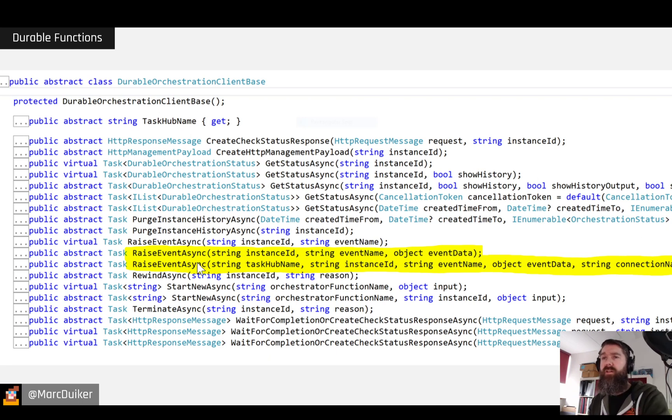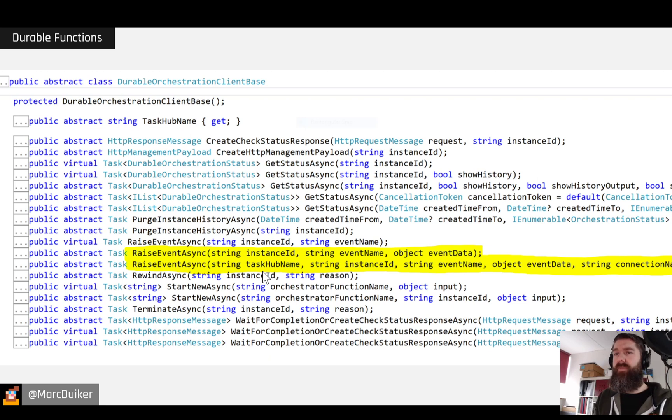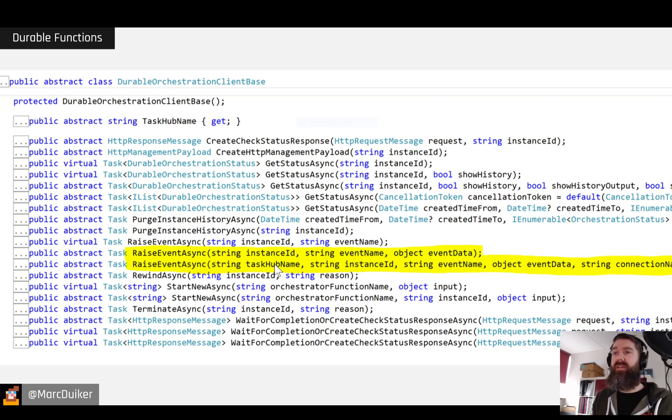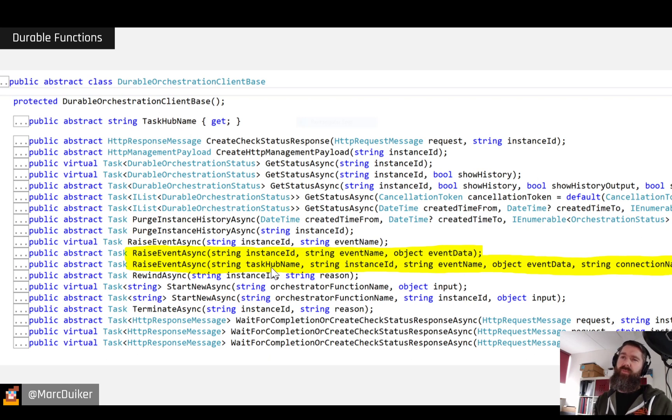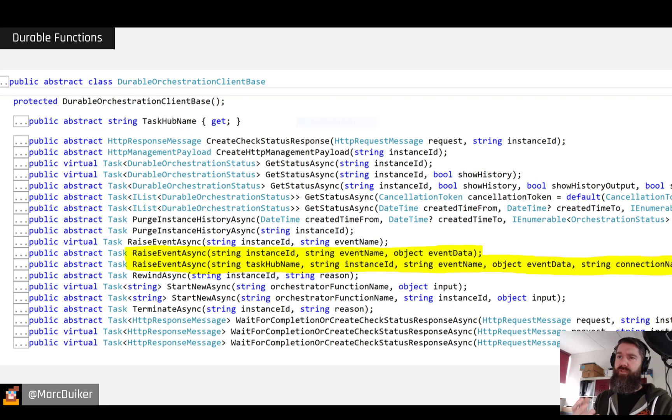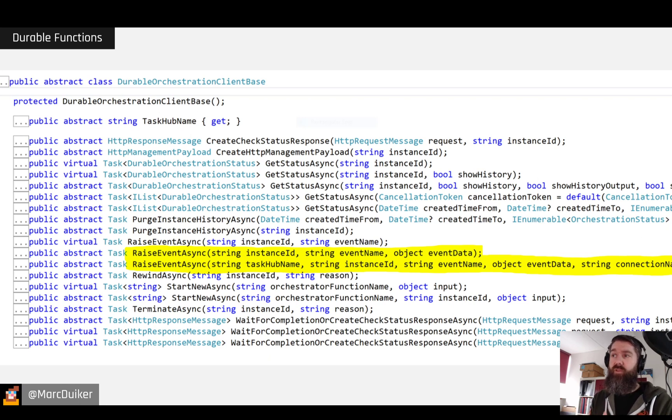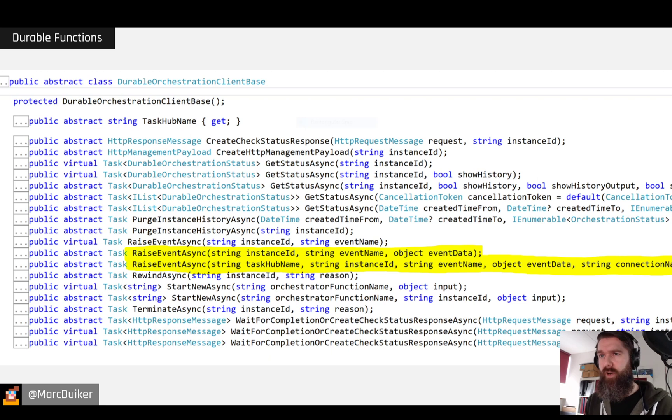The other, more elaborate way, you then also need to specify a Task Hub name and a Connection String name. So this means you can actually raise an event to a Function App which uses a different Task Hub name and Storage name. So this makes it more flexible.